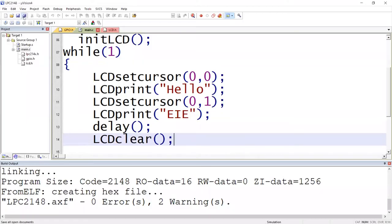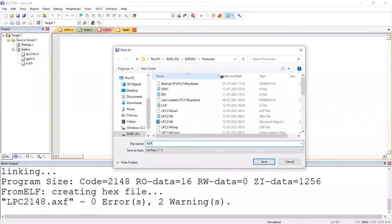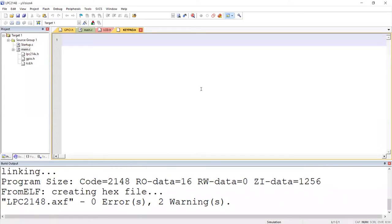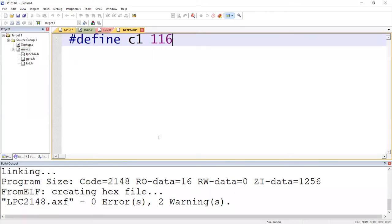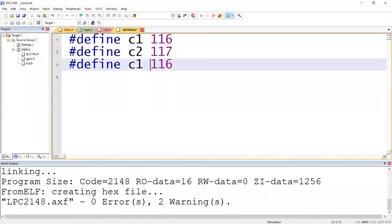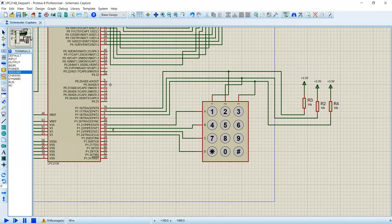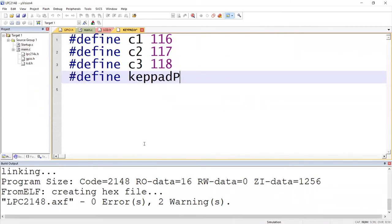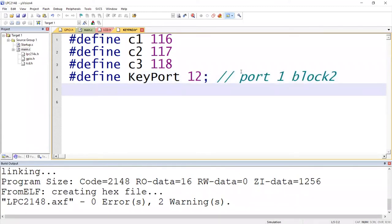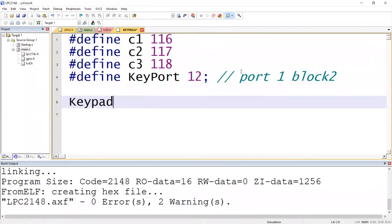Let's go to the coding window, create a new file called keypad.h. This file will have the keypad scanning algorithm. We put preprocessor directives: define C1 as pin 1.16, C2 as pin 1.17, C3 as pin 1.18. For rows, we use a full port block — port 1 block 2, which covers pins 1.16 to 1.23 — and define it as keyport 12. We have one function: get_keypad, which returns an unsigned character indicating which key the user has pressed.